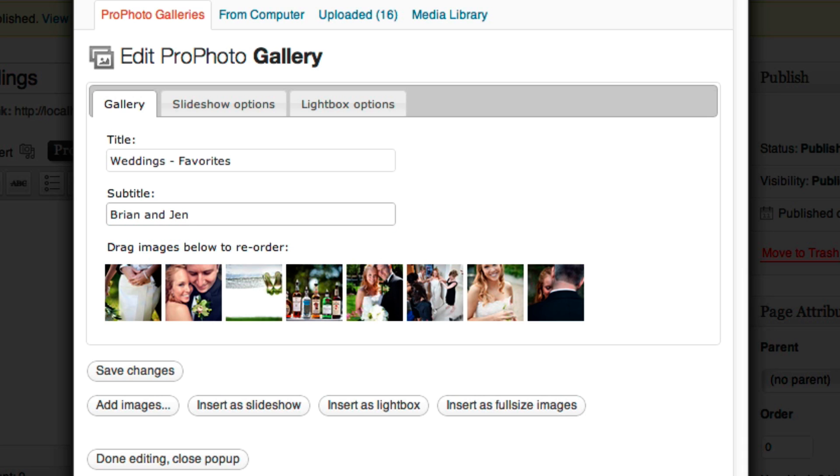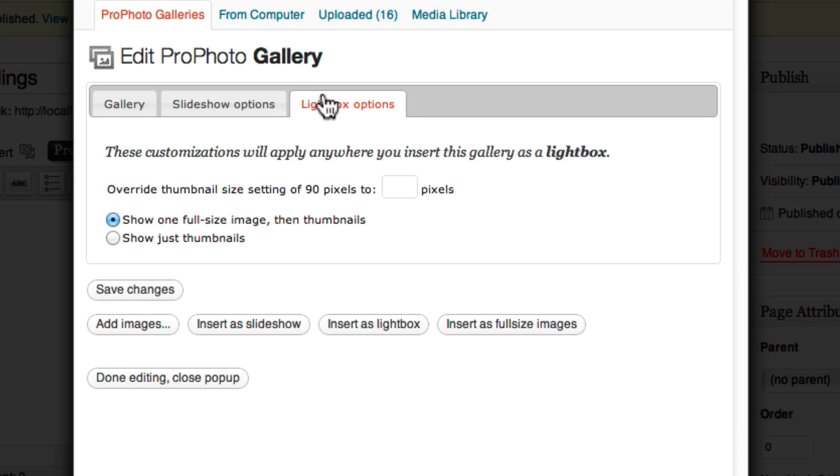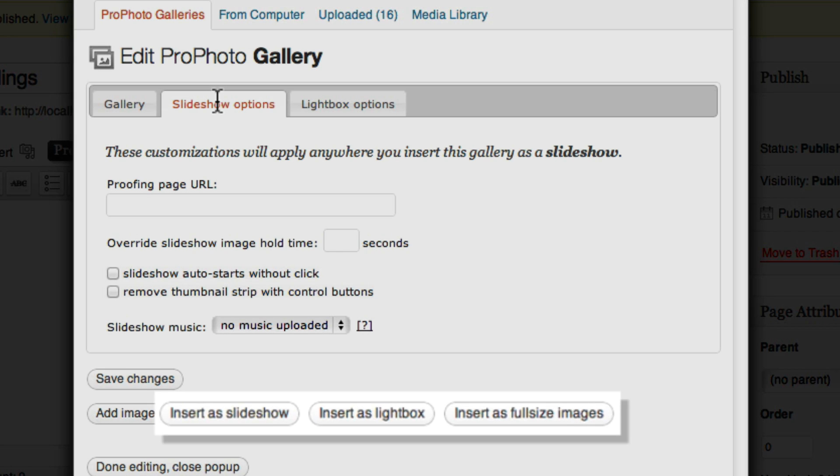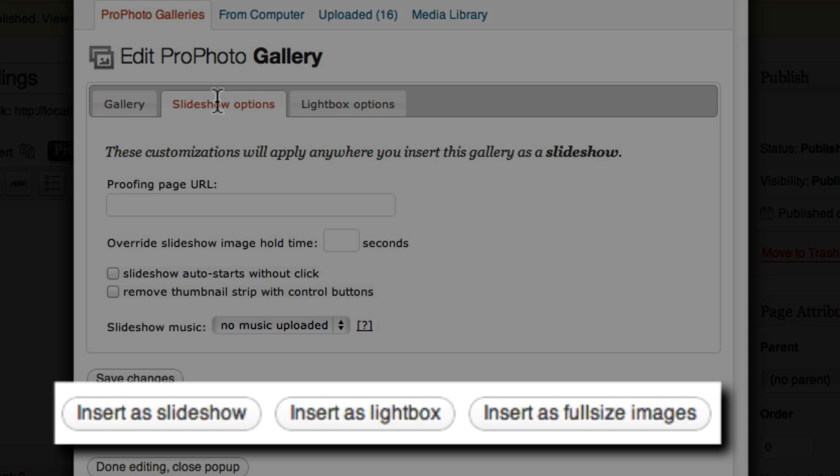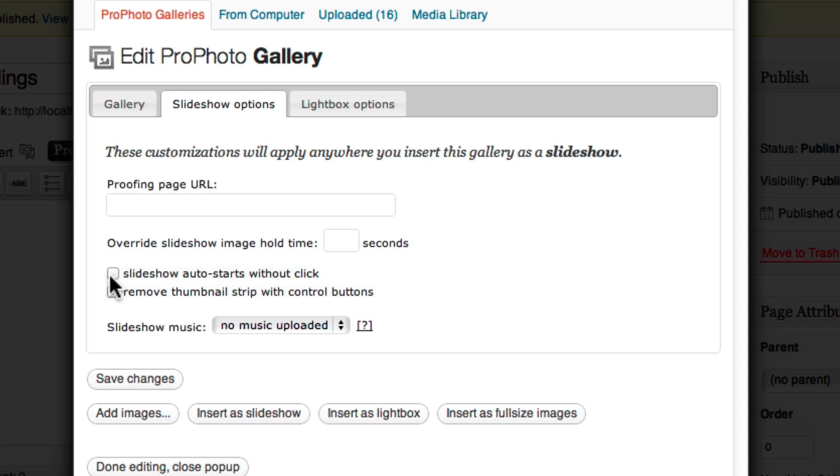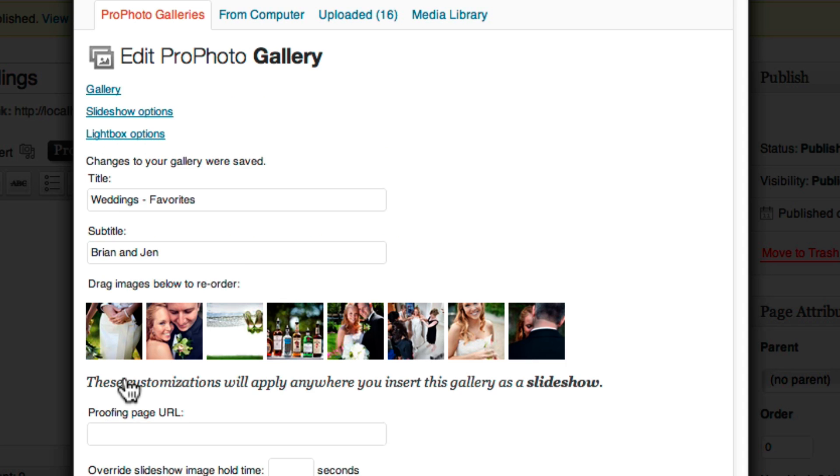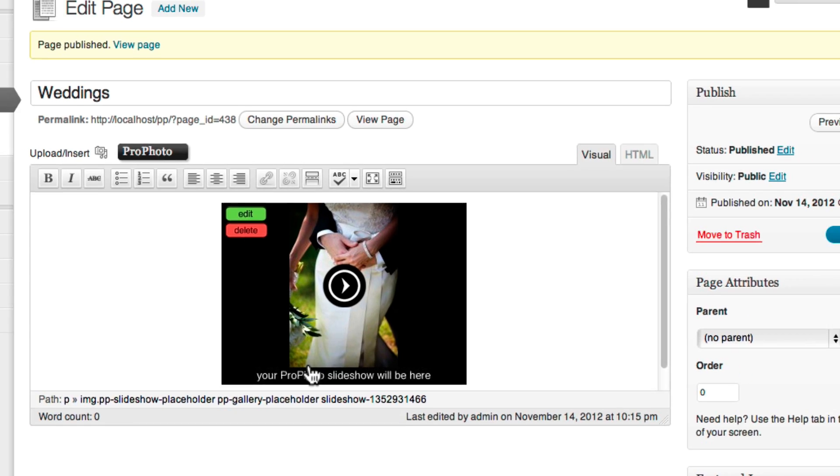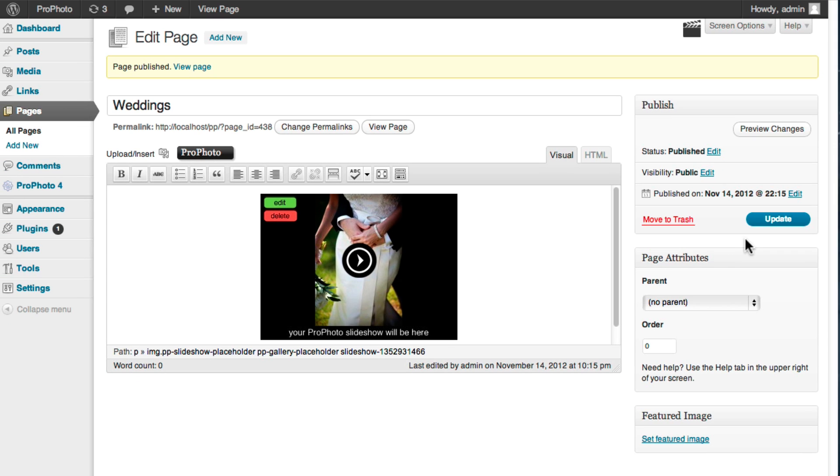Select the slideshow or lightbox options that you want to apply, and click one of the Insert buttons. I'm going to insert a slideshow gallery that starts automatically. And here's what that page looks like.